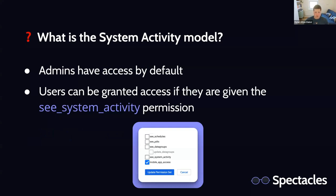Admins have access to this by default, but you can also grant access to other users if they're given the see_system_activity permission, which you can see in a screenshot of a permission set in Looker. Admins will have it by default, and you can give it to everyone you want. Lots of companies have very few admins, and most people who would want this type of stuff are developers. So you can just add that to your developer role. Obviously, an admin is the one who has to actually change those permissions.